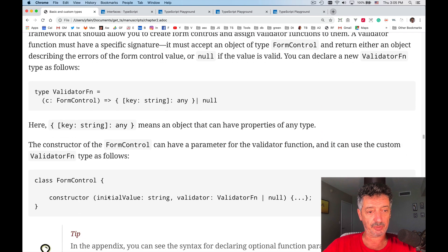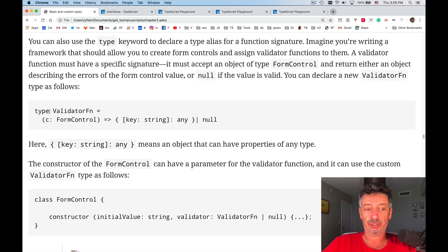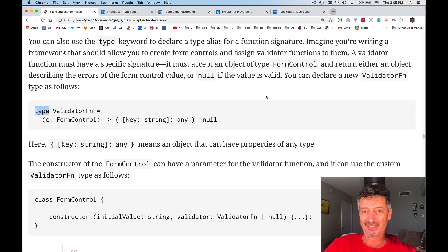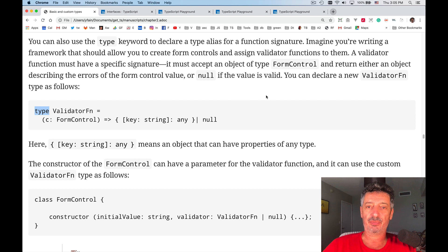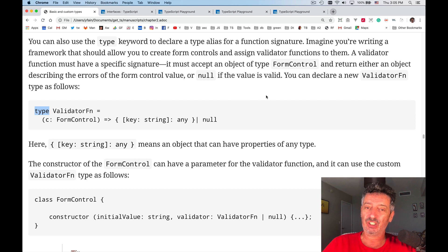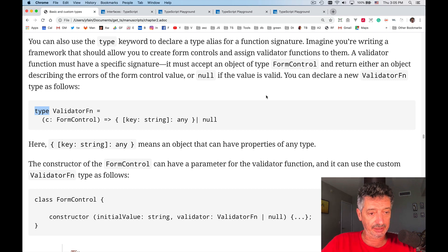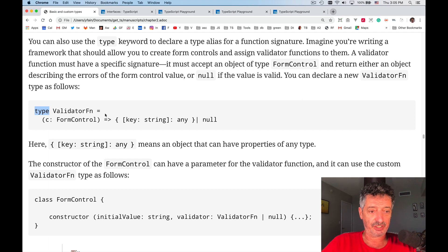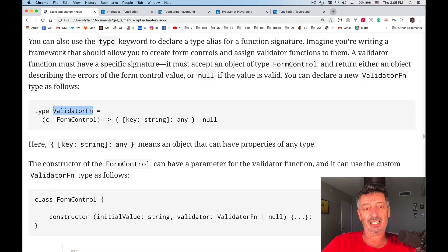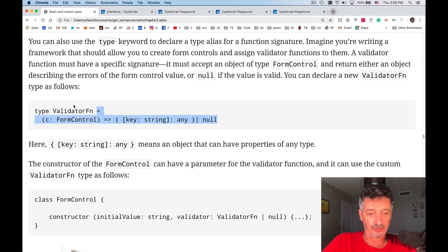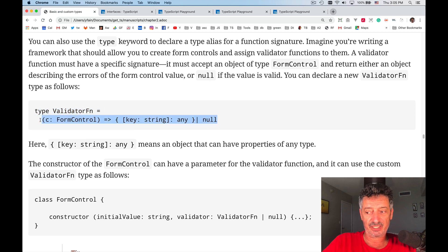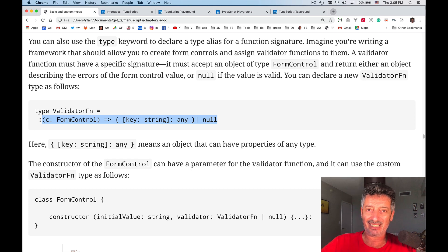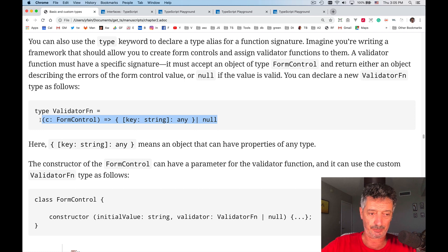Now let's talk about using the keyword type for defining type, not for simple type aliases or new custom type, but for declaring a type that represents a function. In this particular case, I'm declaring a new type. It's called validator fn. And what is the value of this type? I'm specifying the signature, how the signature of the function may look like. So I create a type that represents the function signature.